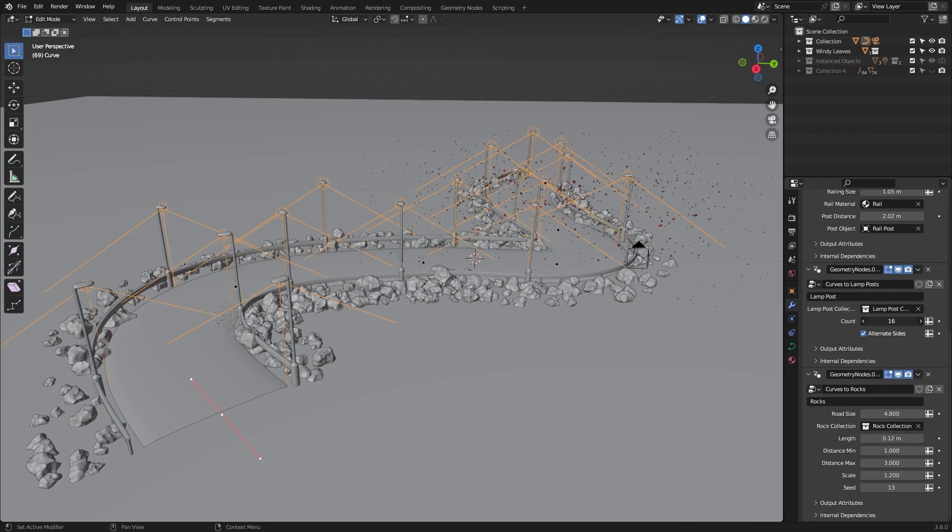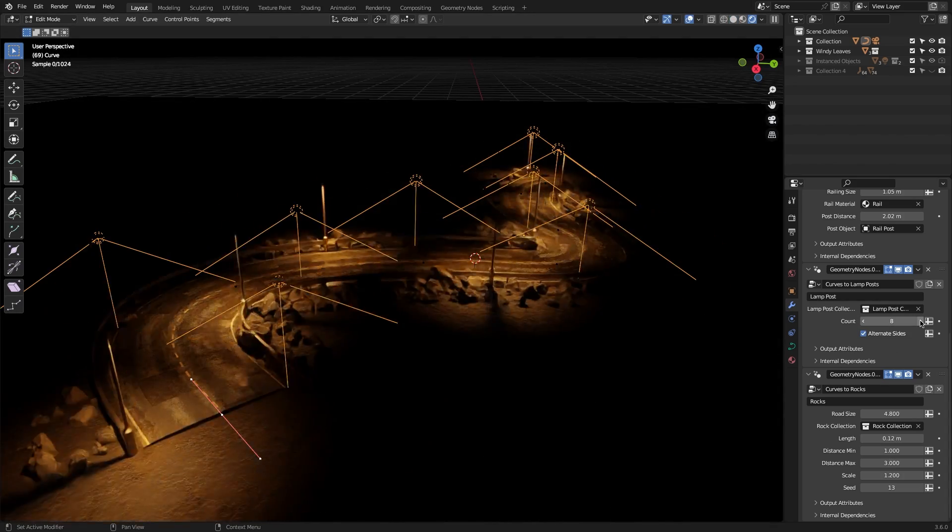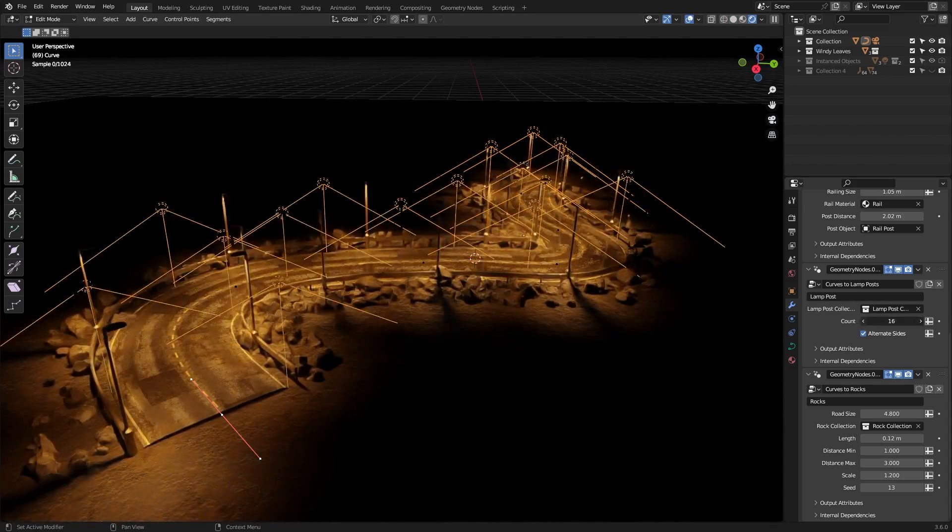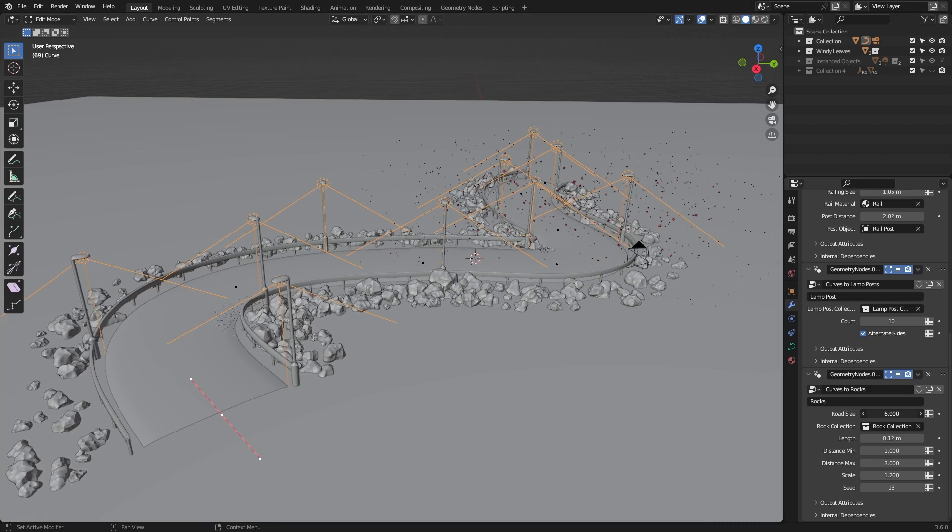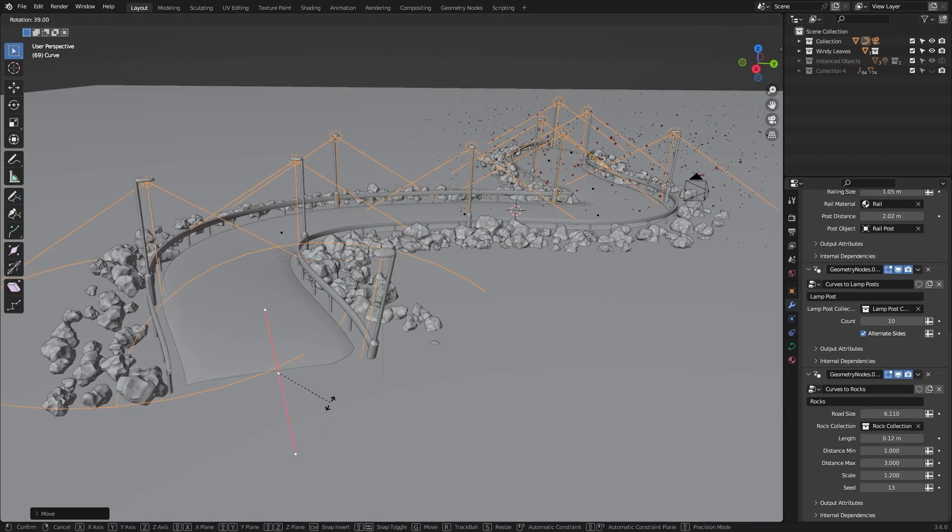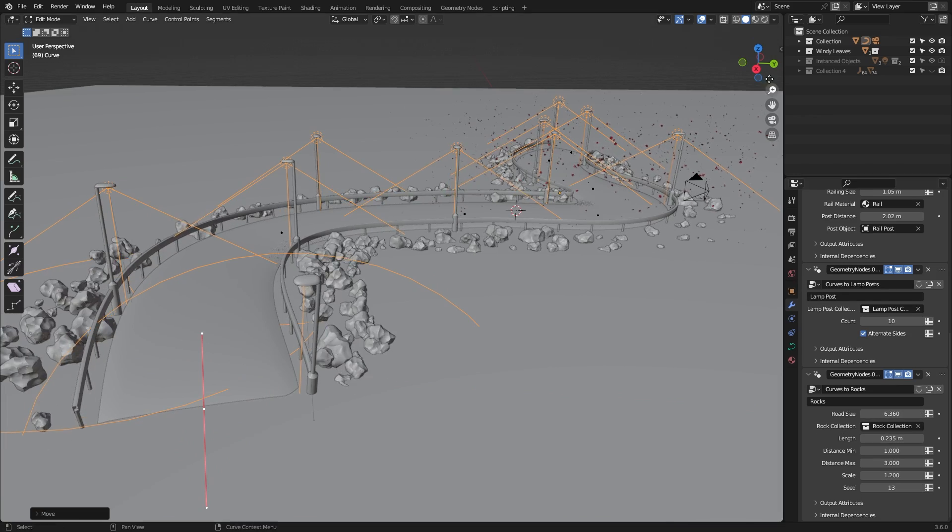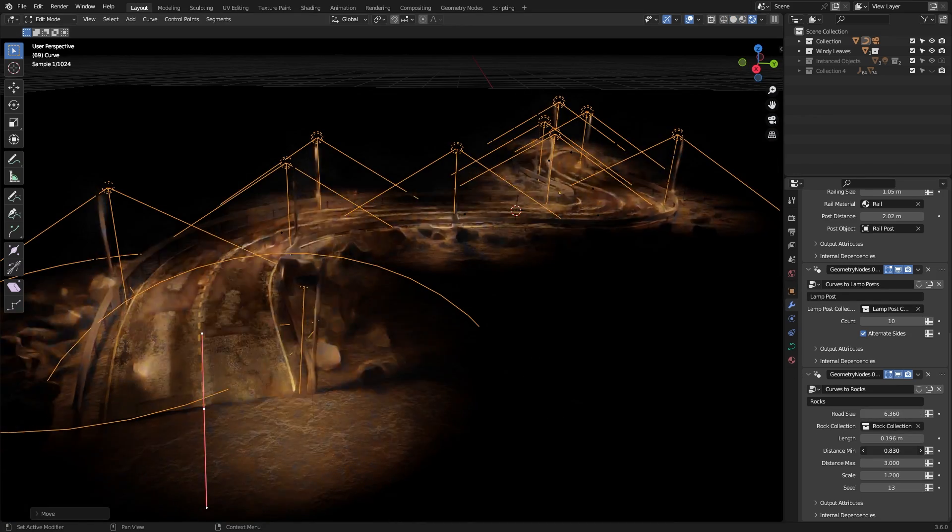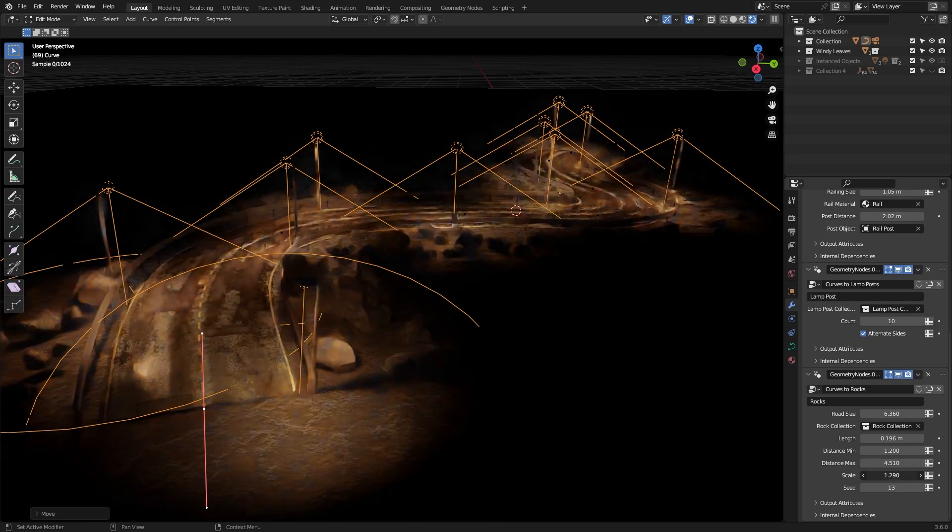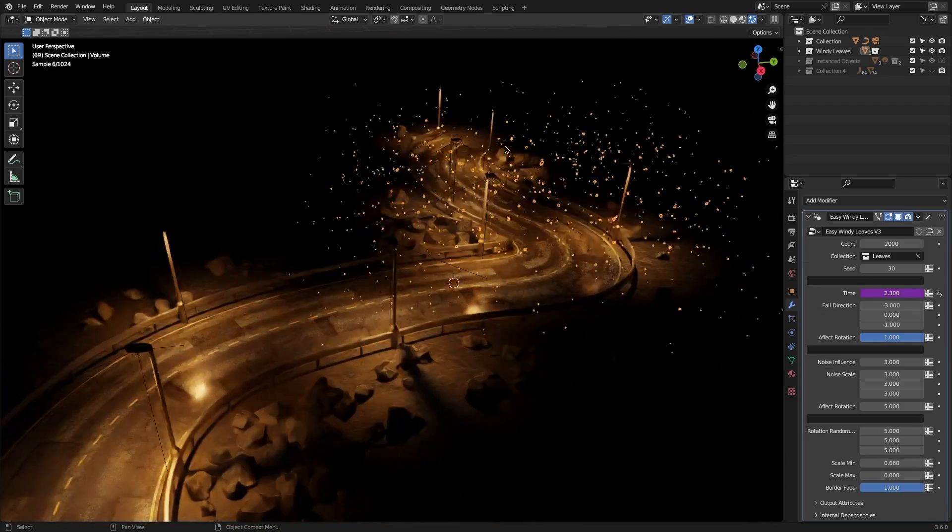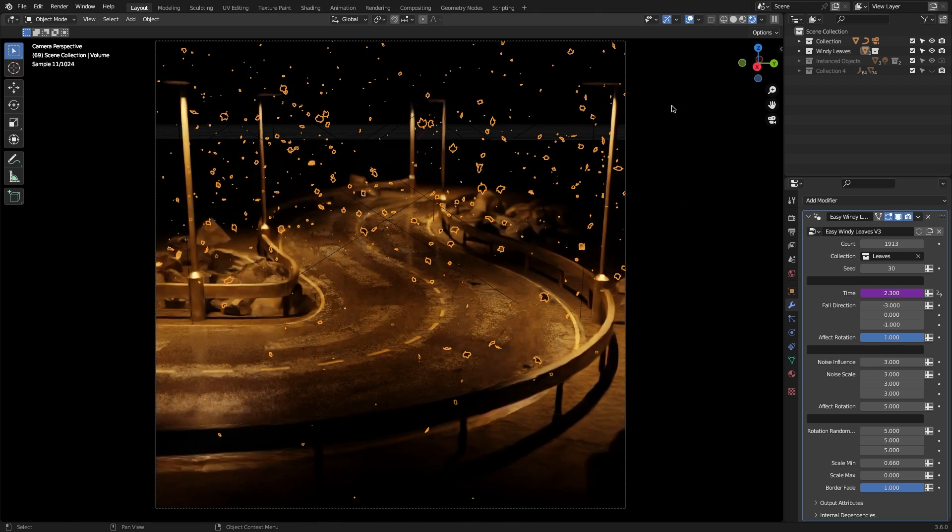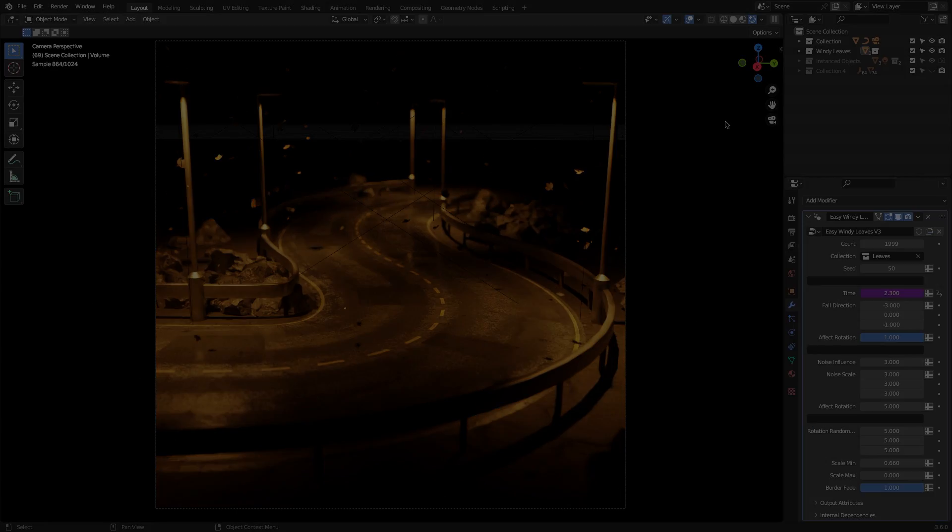This generator is basically a Blender file that comes with a road preset. And in order to generate roads, you first need to go into Edit Mode and either modify the existing curve or delete it and draw your own. After you are done generating your road, you can simply copy and paste it into the scene and continue adjusting it in your project. It is also worth noting that all the assets come with PBR textures that you could easily replace with your own textures in the geometry node modifier.